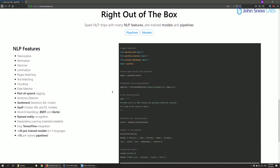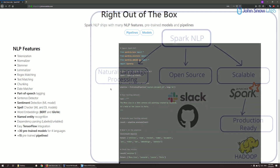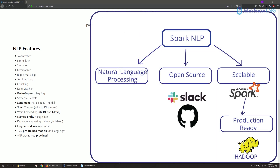So what is Spark NLP? Spark NLP is an open source library which extends Apache Spark, specifically the Spark ML module, and it is meant to add natural language processing functionalities.